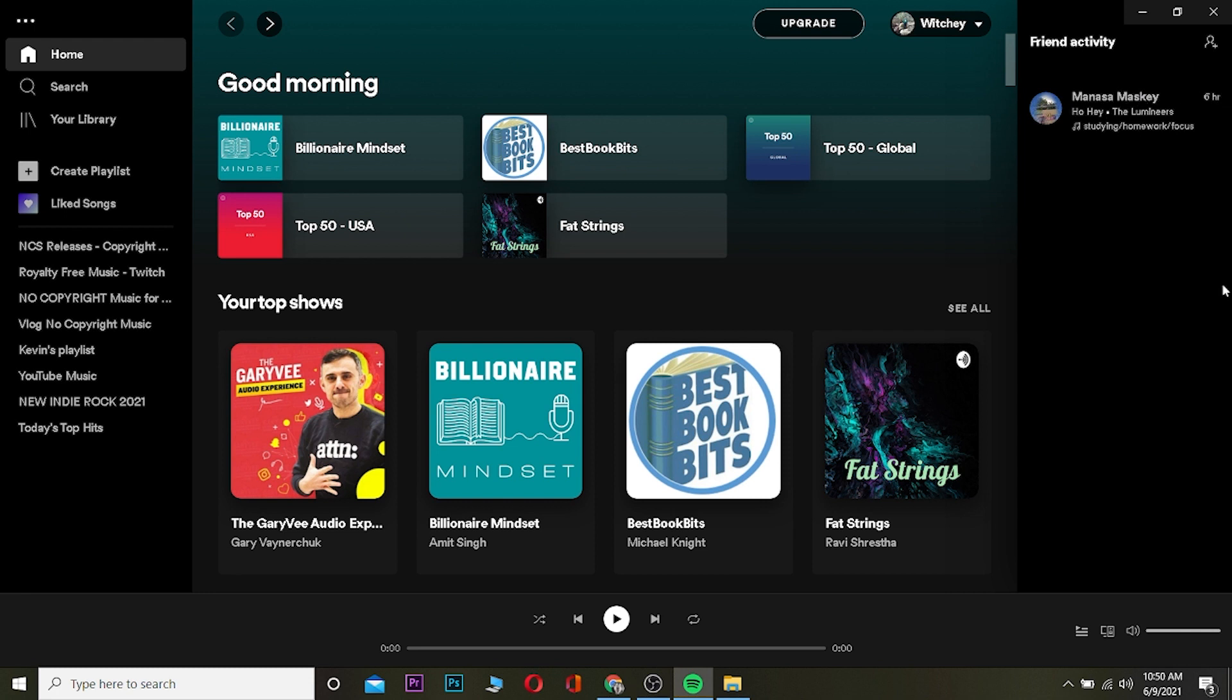To be friends on Spotify, you want to connect your Spotify account to your Facebook account. After you connect your Facebook account on Spotify, your friends who use Spotify are going to be displayed over here.